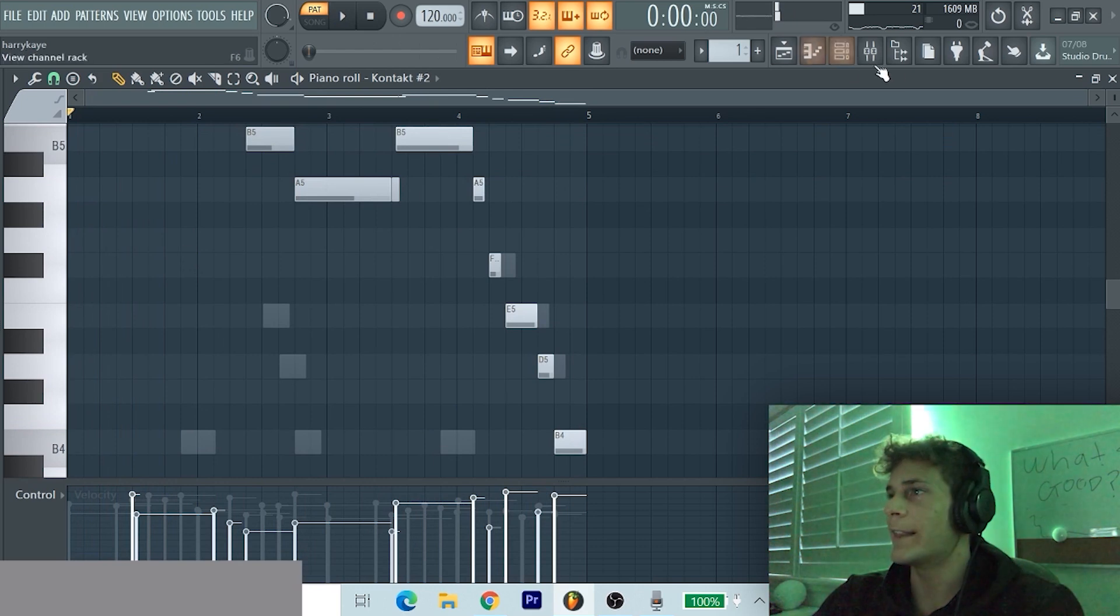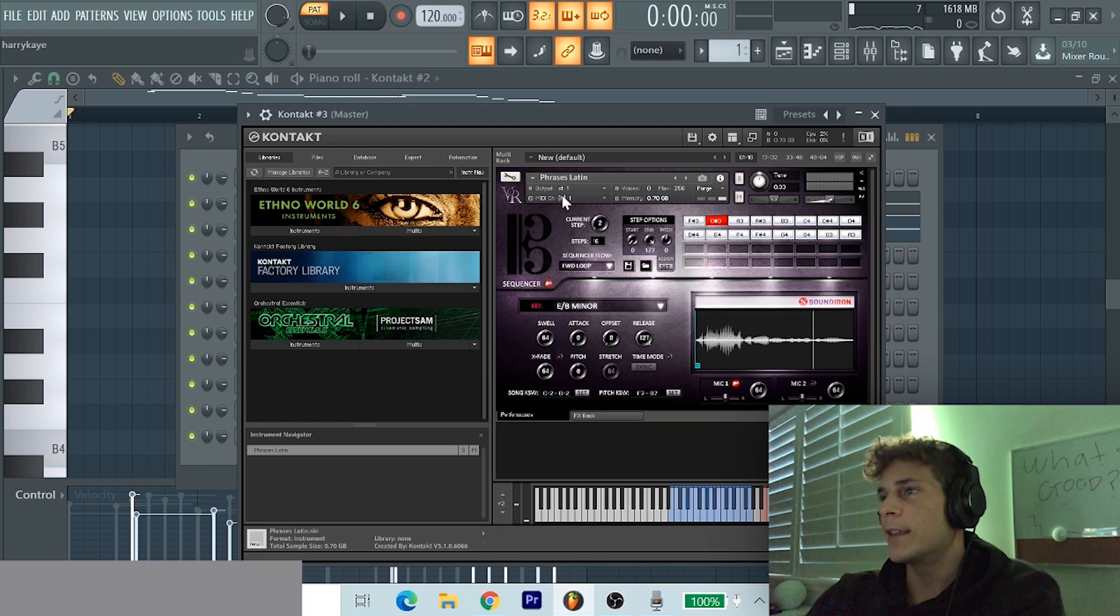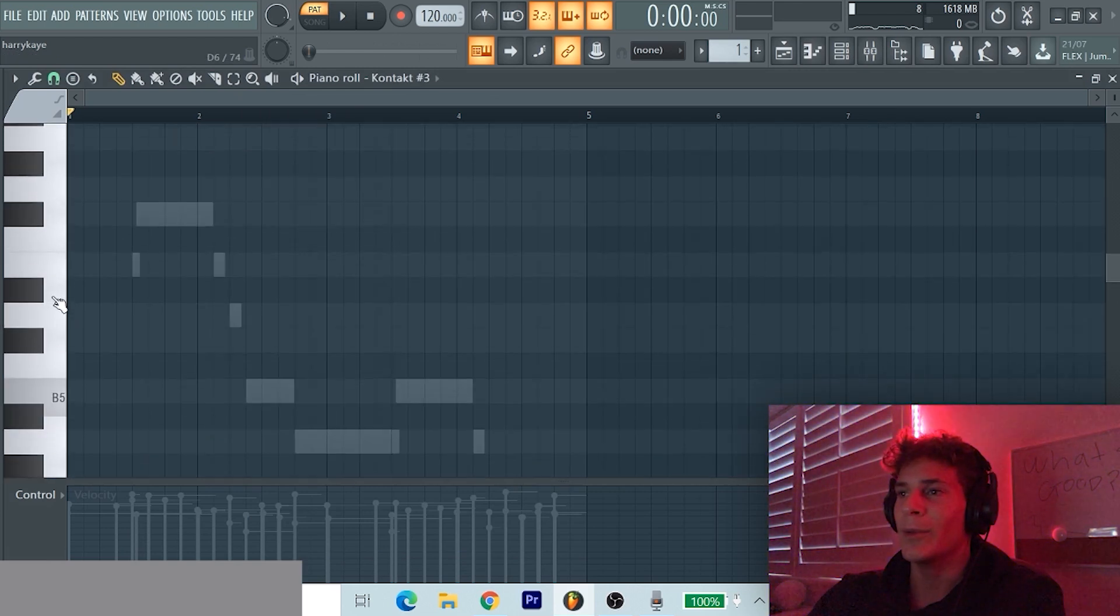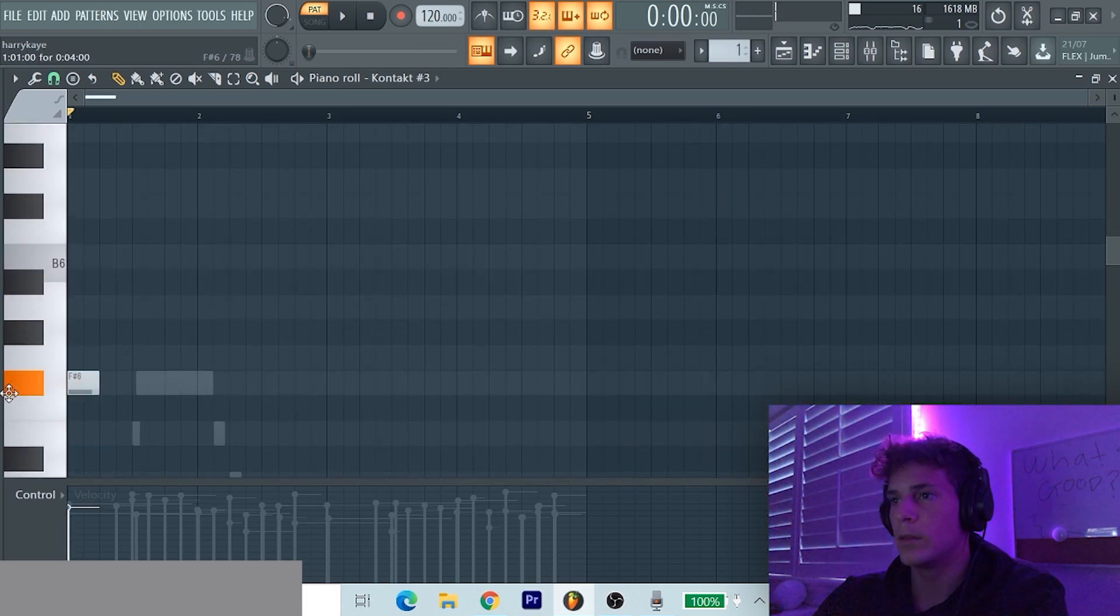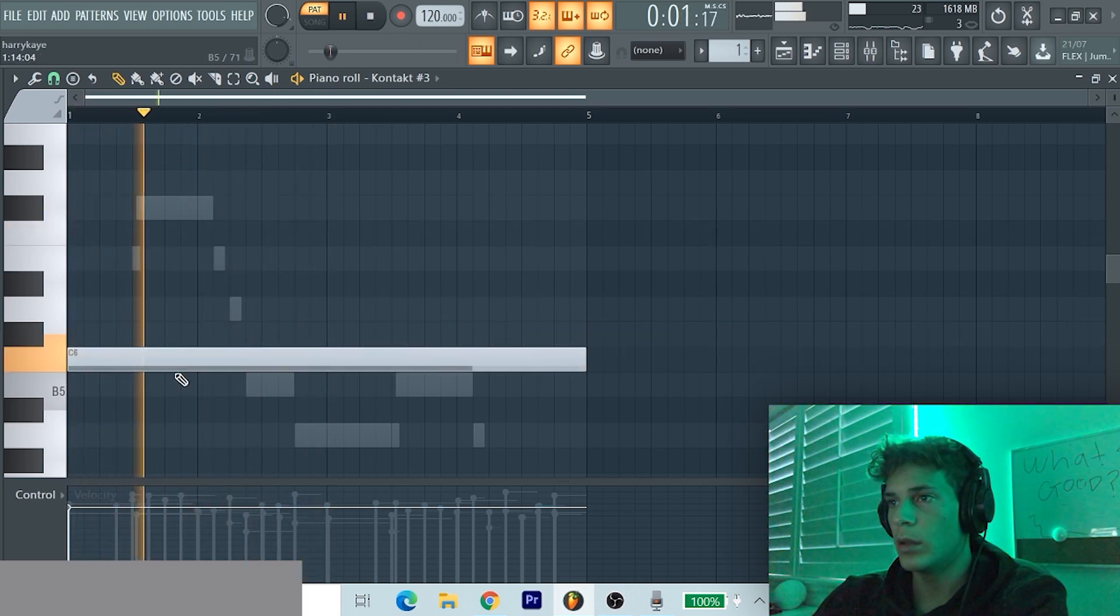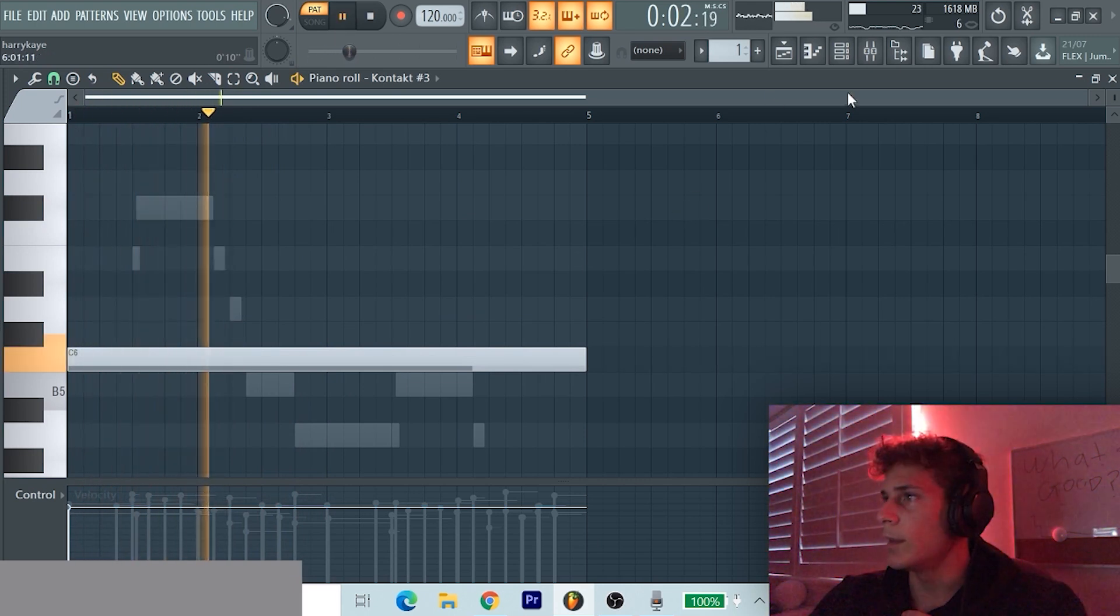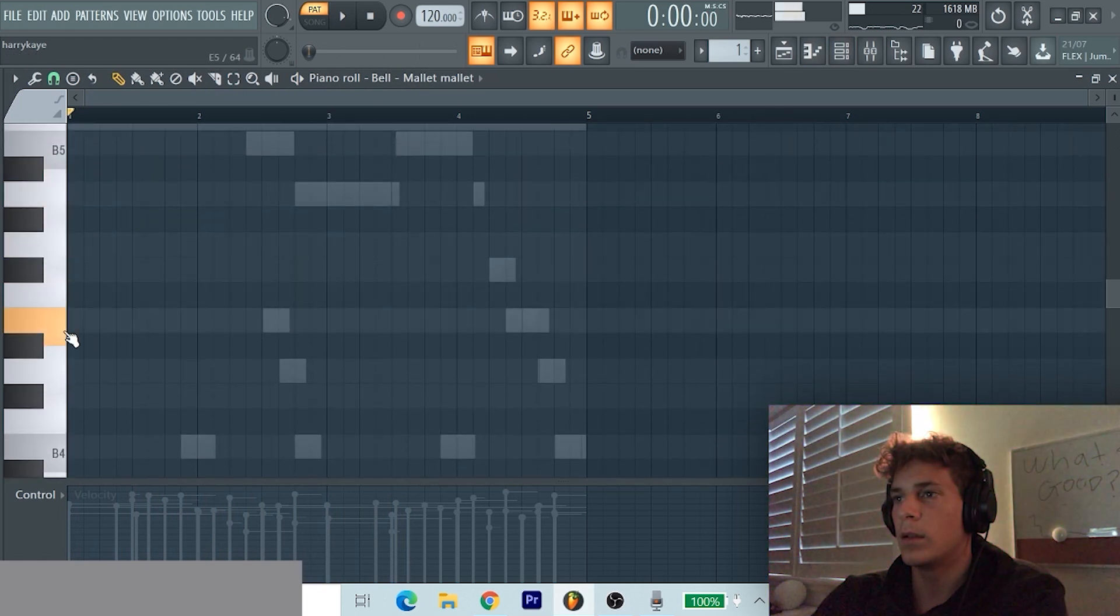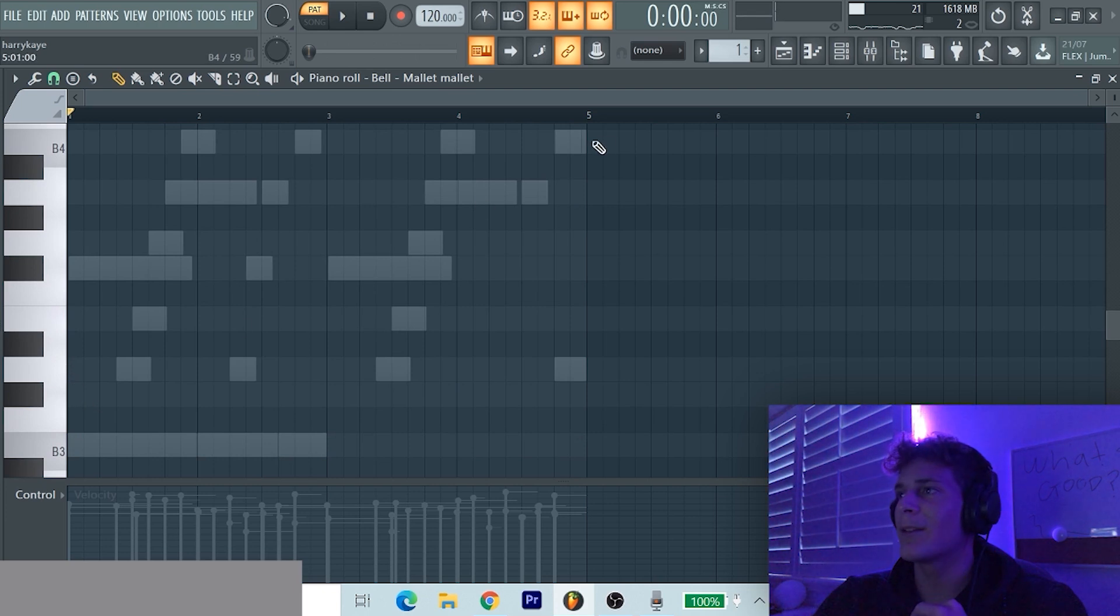Now we got some Comethazine vibes in here. So once again I got another Kontakt library bank. It's like phrases, basically like Arcade has select samples that you can use. I'm trying to find a sound. Yes, that's cool. And I got a bell as well. I don't know if it's gonna work. I think we might just leave it like that to be honest, no bell.